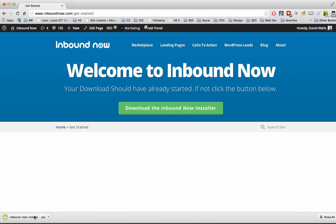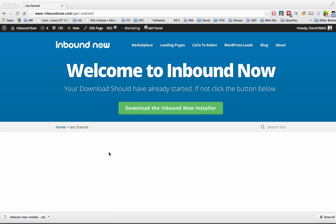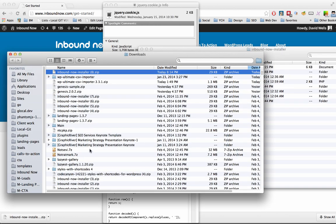Once the installer is downloaded onto your computer, navigate to the folder that has the zip file in it. So here we have it right here, and we want to log in to our WordPress site.